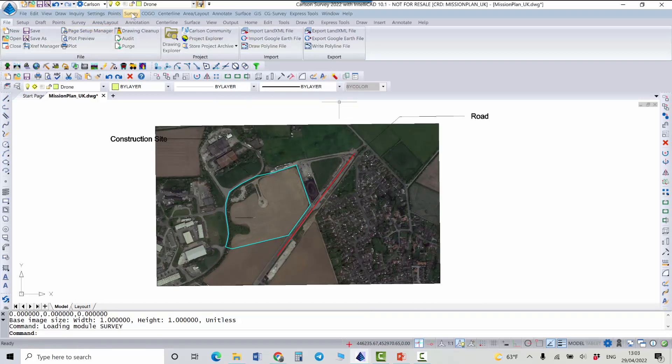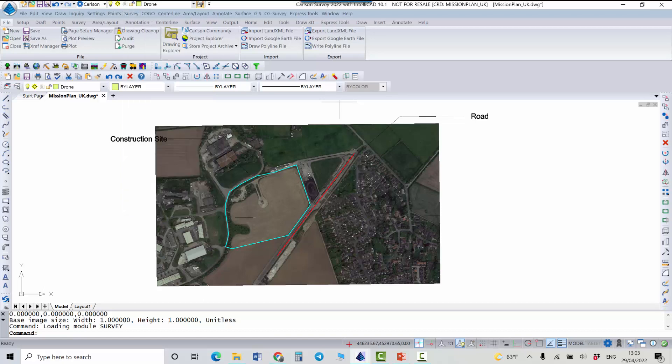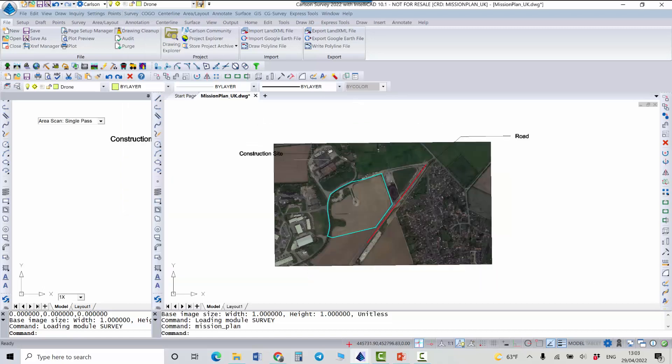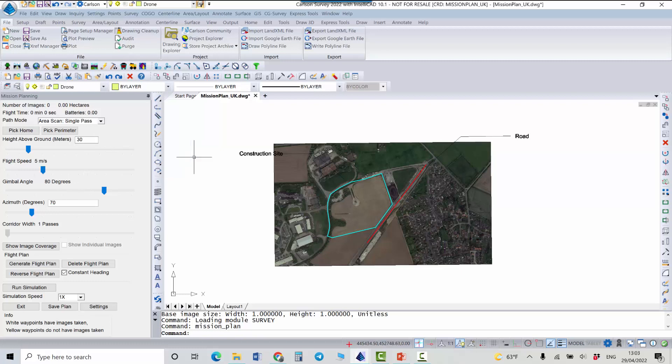And under survey menu here we have a new feature which became available in 2022 version. We run this command and we see that a new dialog appeared on the left side. We can start now with the drone mission planning.